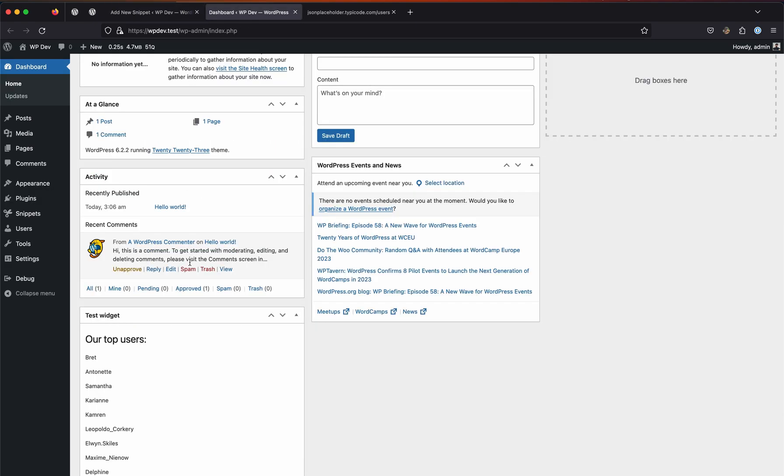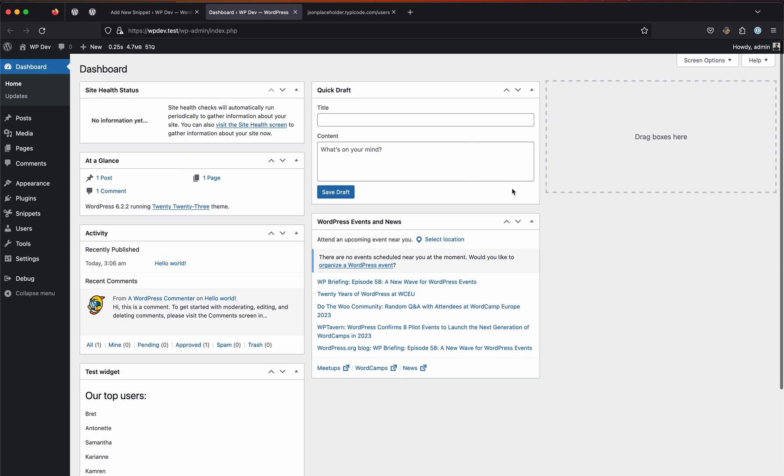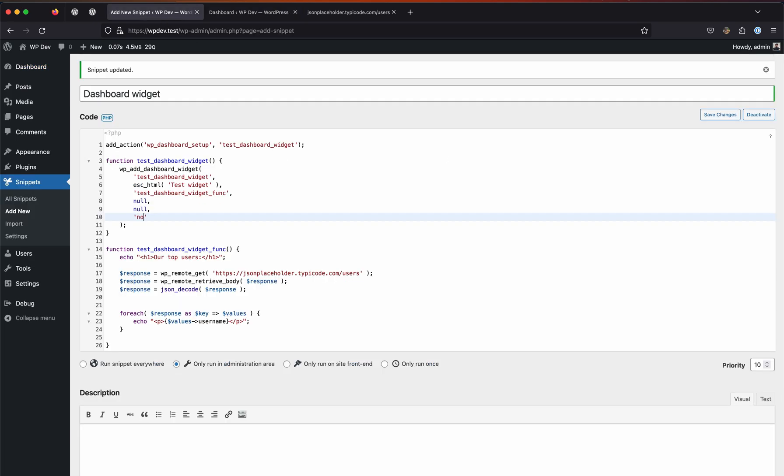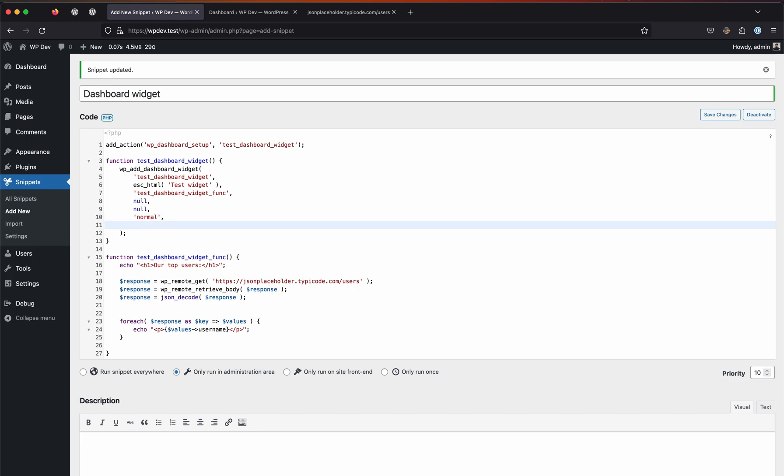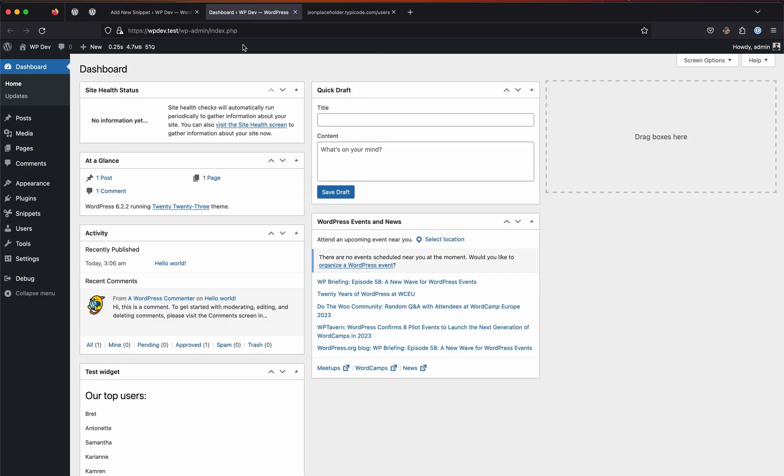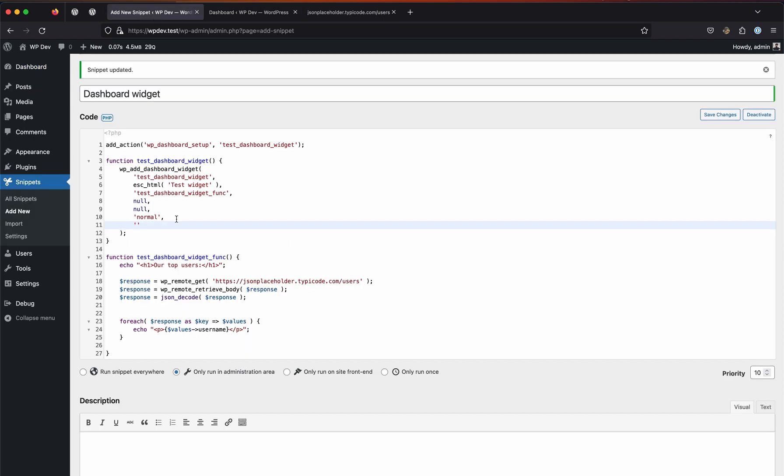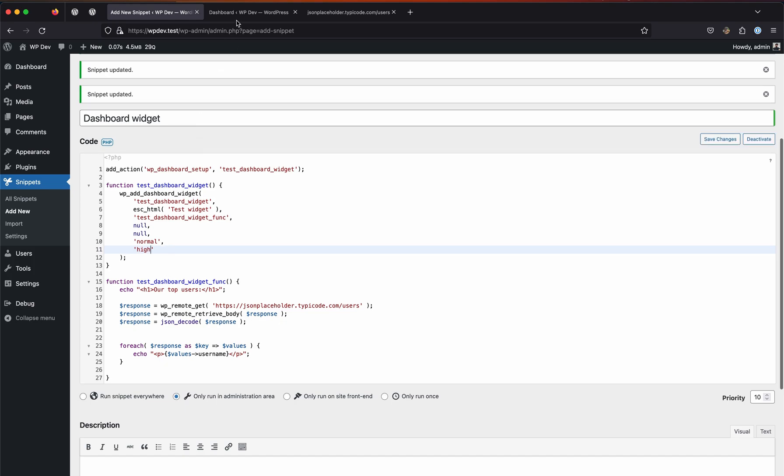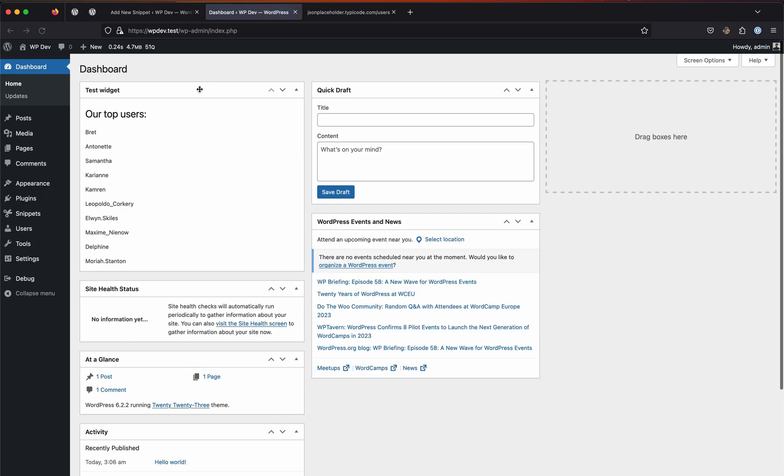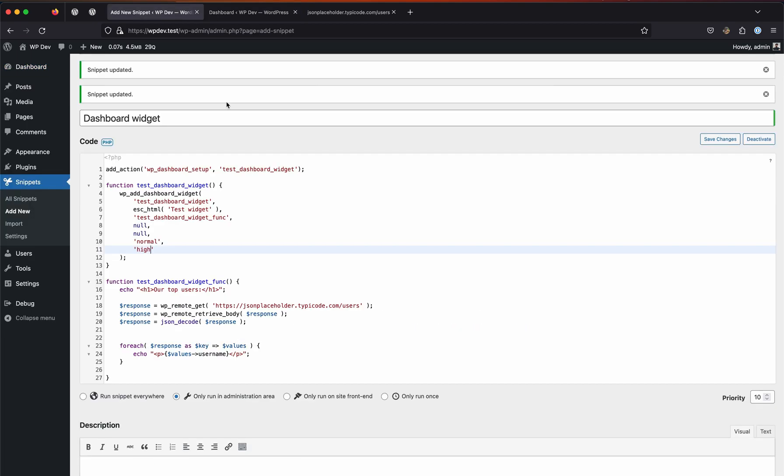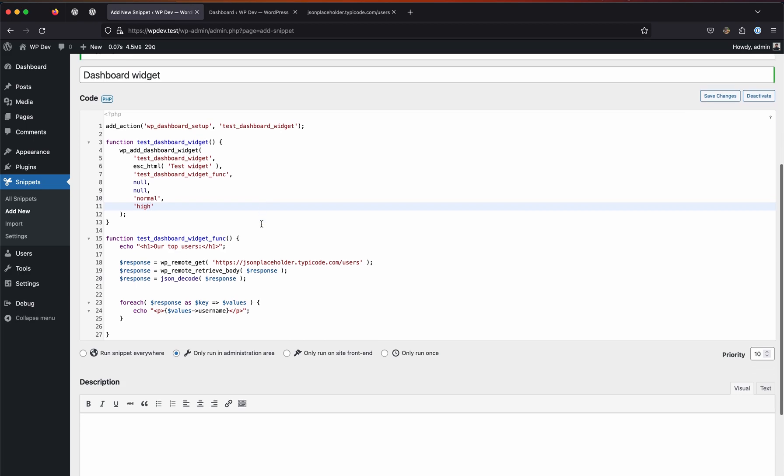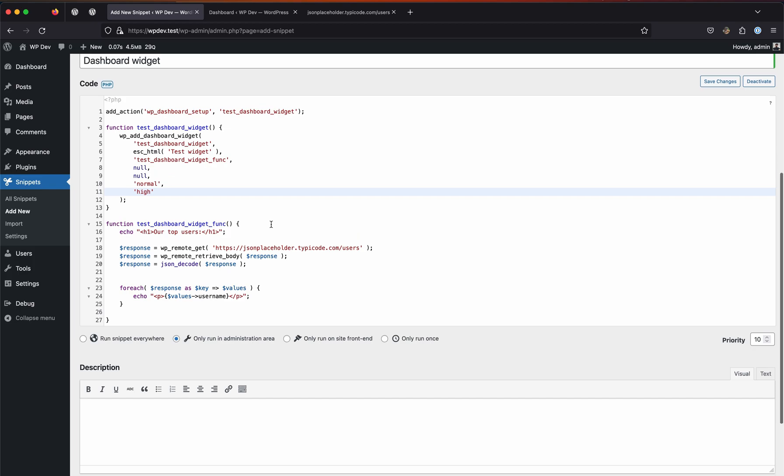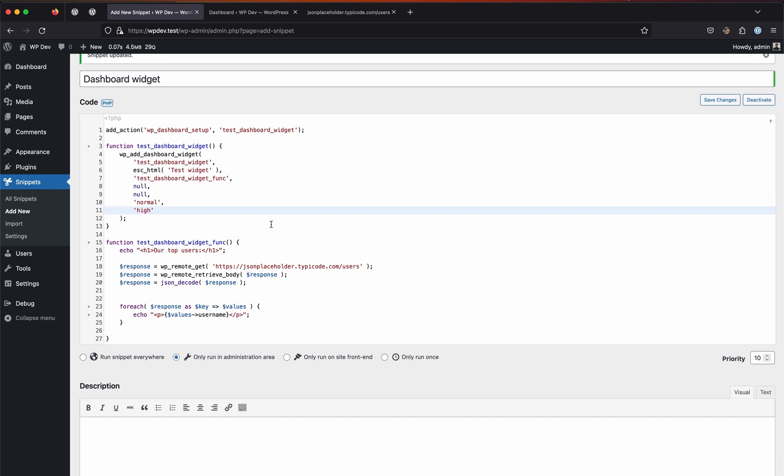The third parameter is the context of it, which is where the widget should show up - in this column, this column, or this one. Let's keep it to normal because normal is the first column, I think. The last parameter, the seventh parameter, is the priority, which makes sure where the widget is being displayed - the priority level. Let's set it to high. By default it is set to core, but let's set it to high. As you can see here, it is being displayed at the very top. That's about it - that was to show you how to really use the dashboard widgets at its best. I hope this helps you in some way. Thank you for watching this video, have a great day.